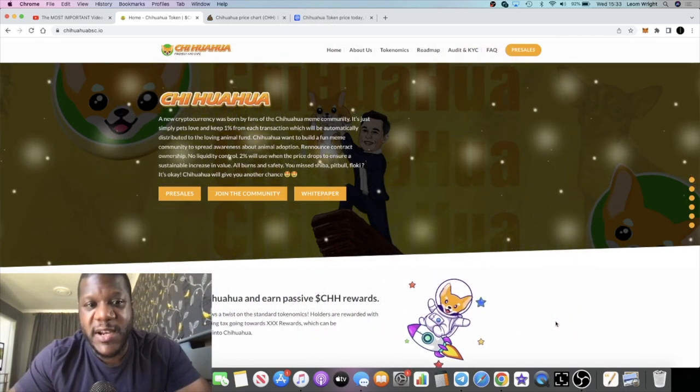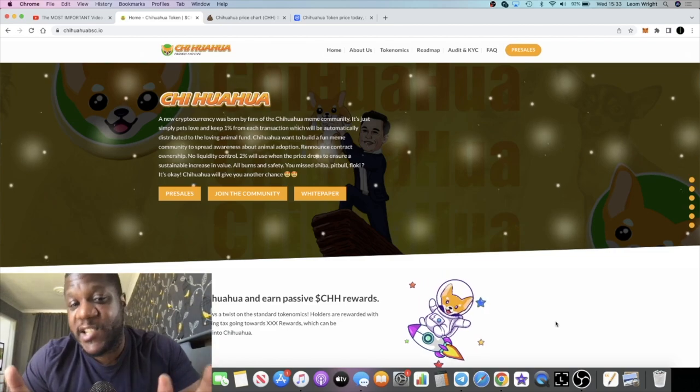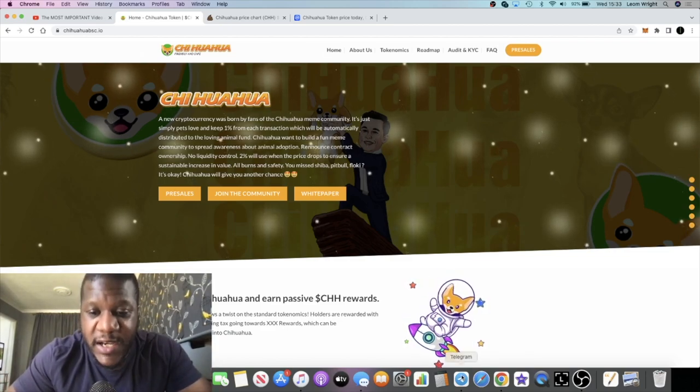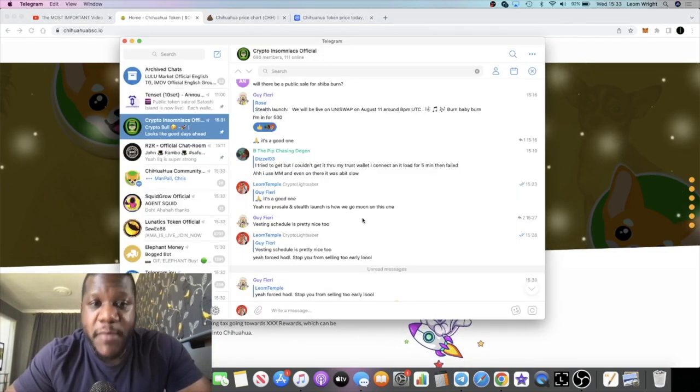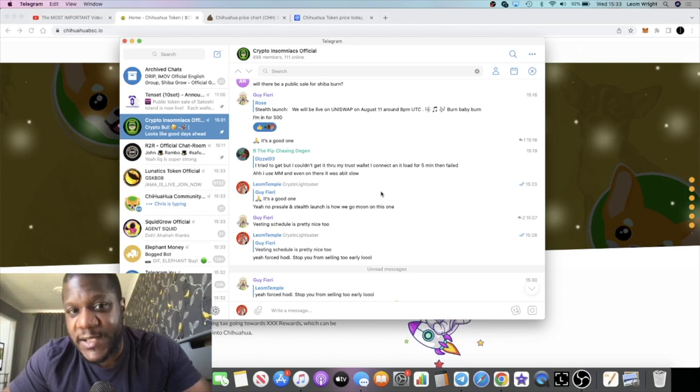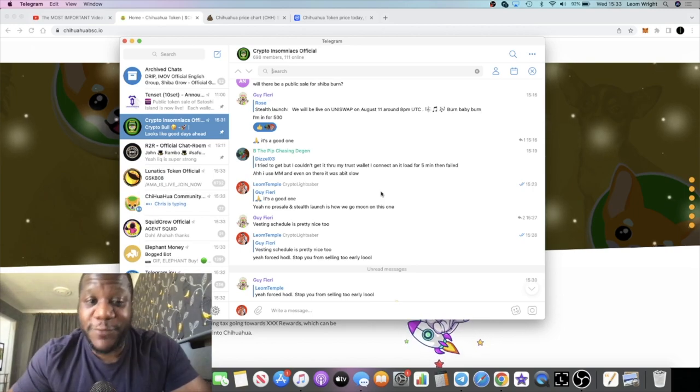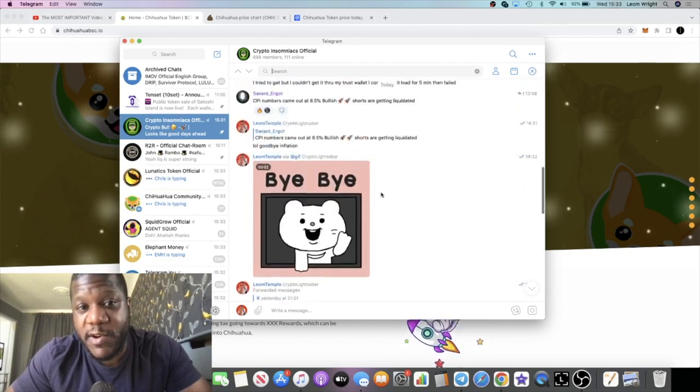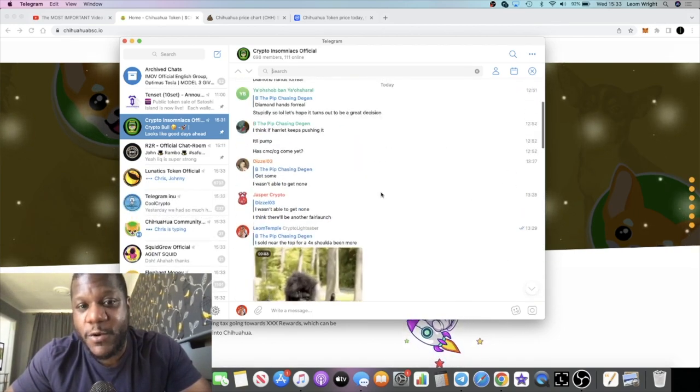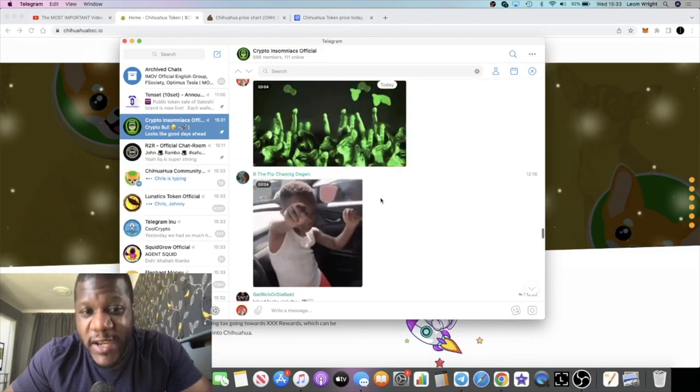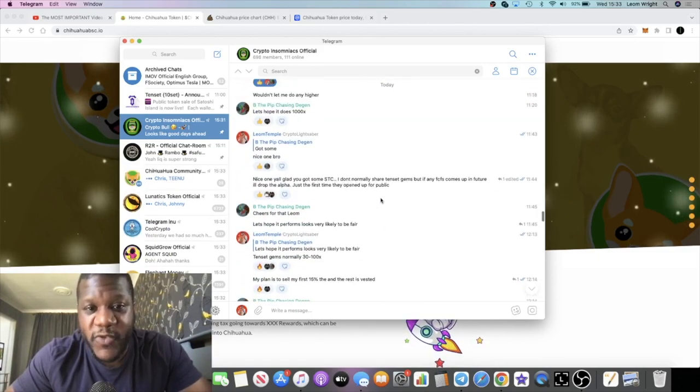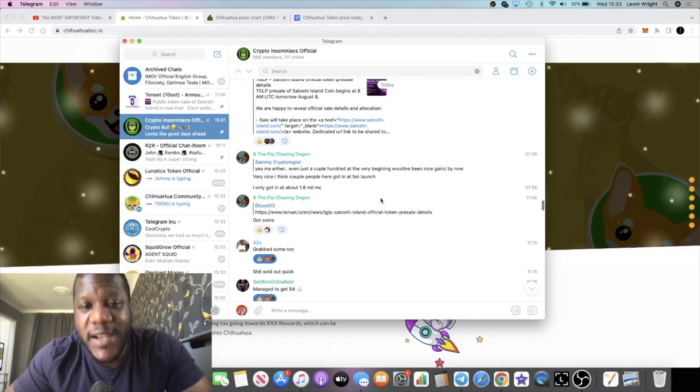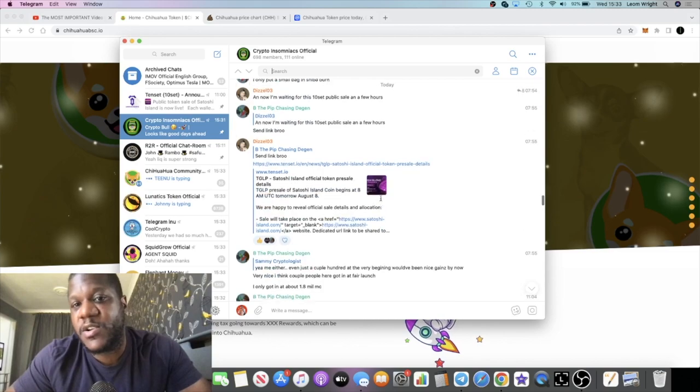Alright guys, I managed to buy into this last night. It was shared in the community, my community the Crypto Insomniacs, and this is a free Telegram group so come and join us. This is where we're calling these things out and you can get into something like this before it gets to video, because I don't always plan to do a video. In fact, I didn't plan to do a video on this token.